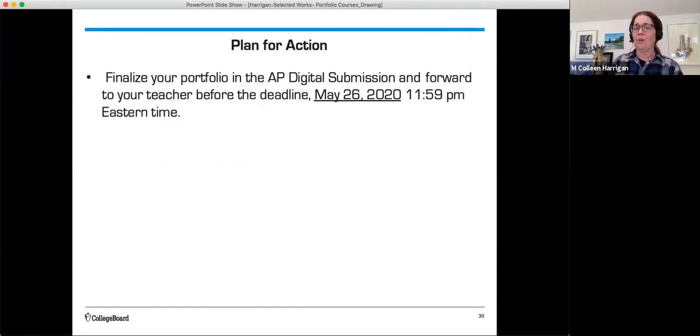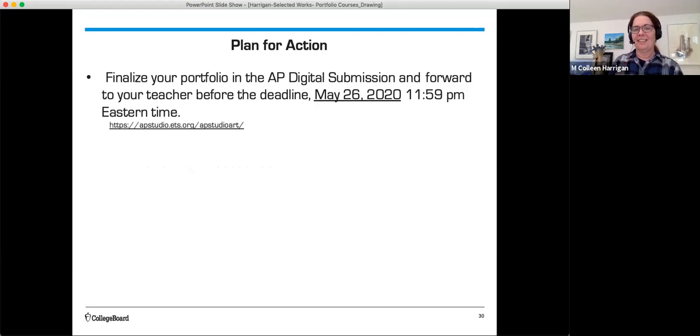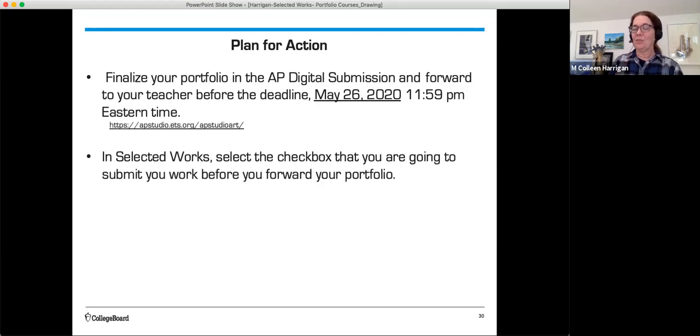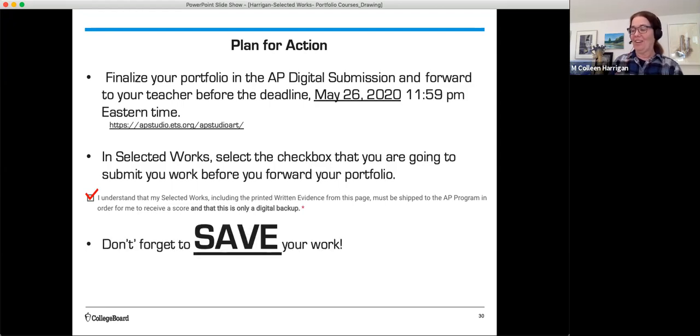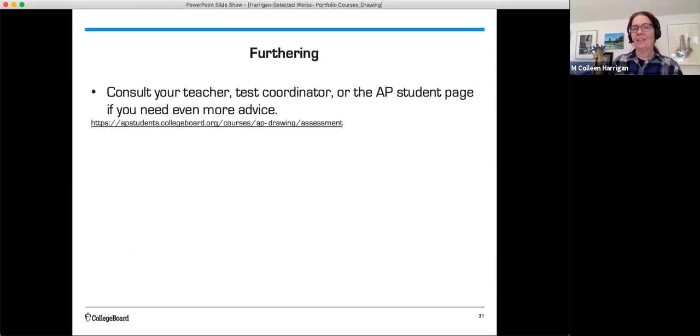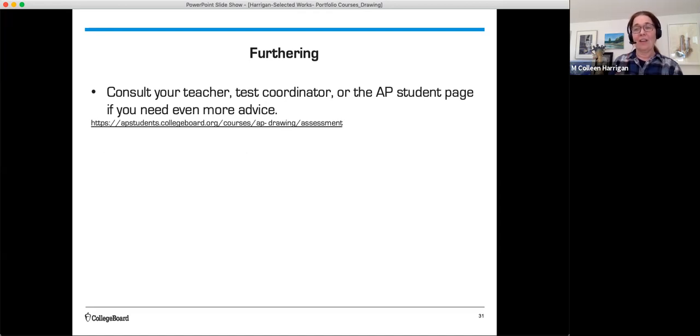Finalize your portfolio in the AP digital submission and forward it to your teacher before the deadline, which is May 26, 2020, at 11:59 p.m. Eastern. In selected works, select the check box that you're going to submit your work before you forward your portfolio. And this is from the submission, so make sure you check the box. And don't forget to save your work. Consult your teacher, your test coordinator, or the AP student page if you need even more advice. Everyone's here to help you do the best that you can.